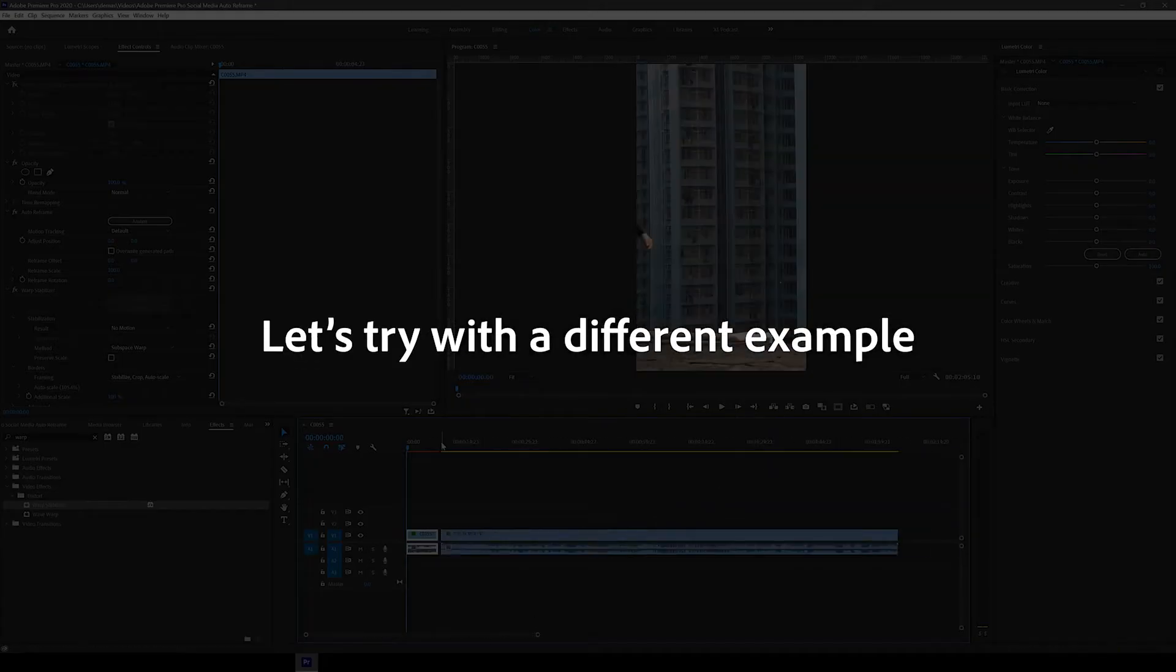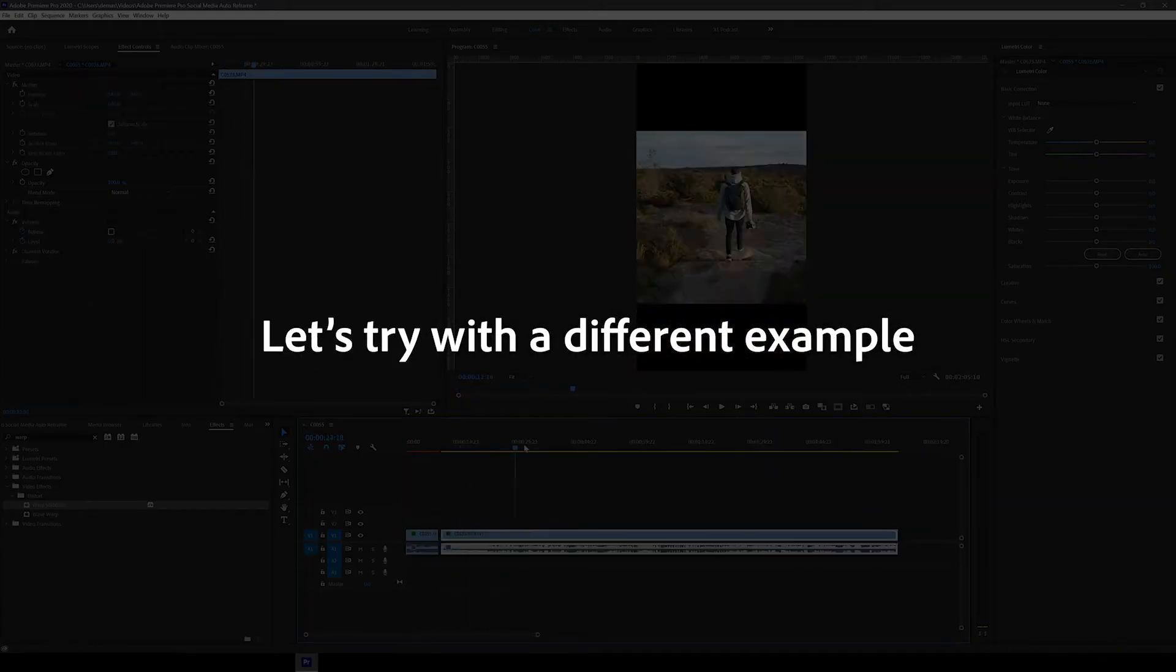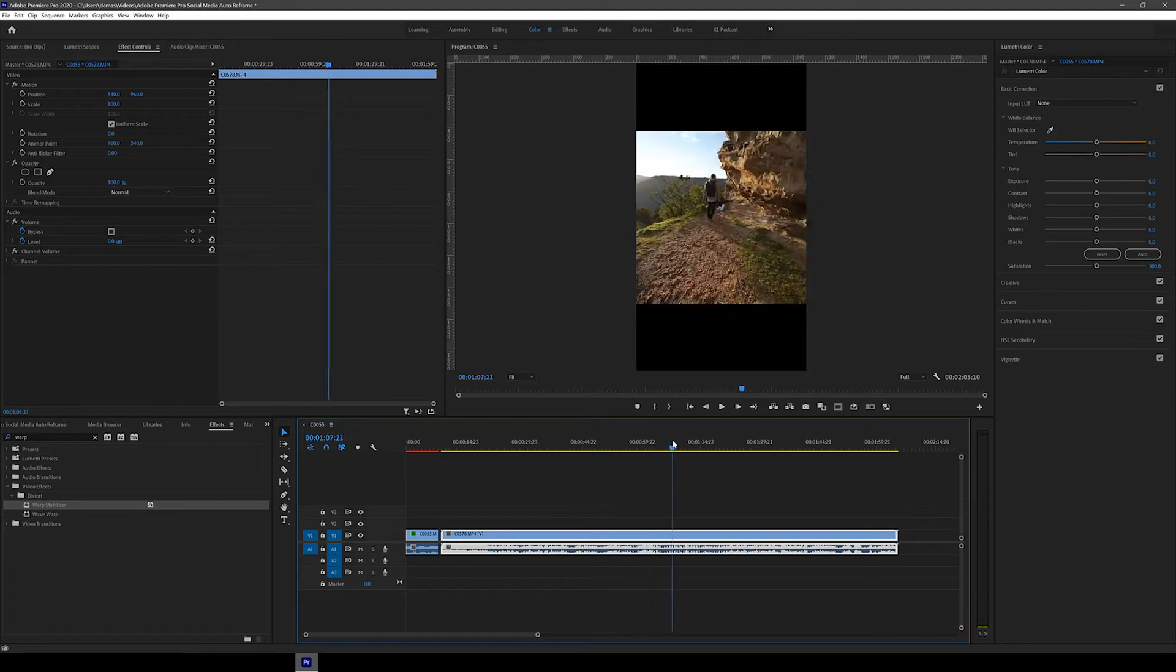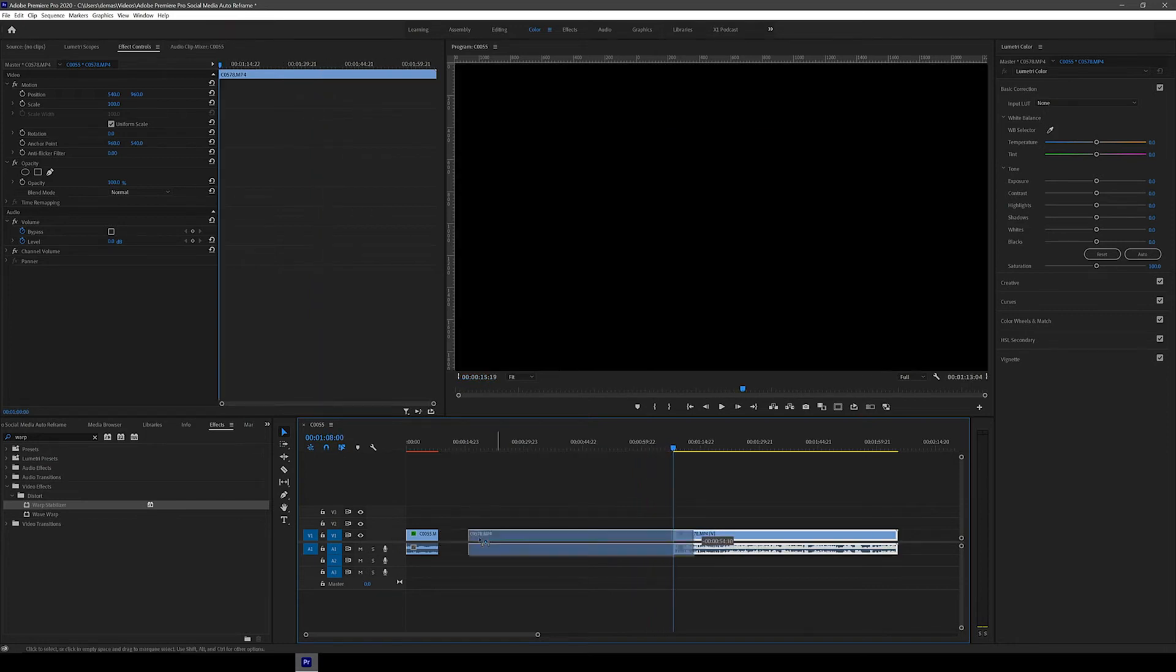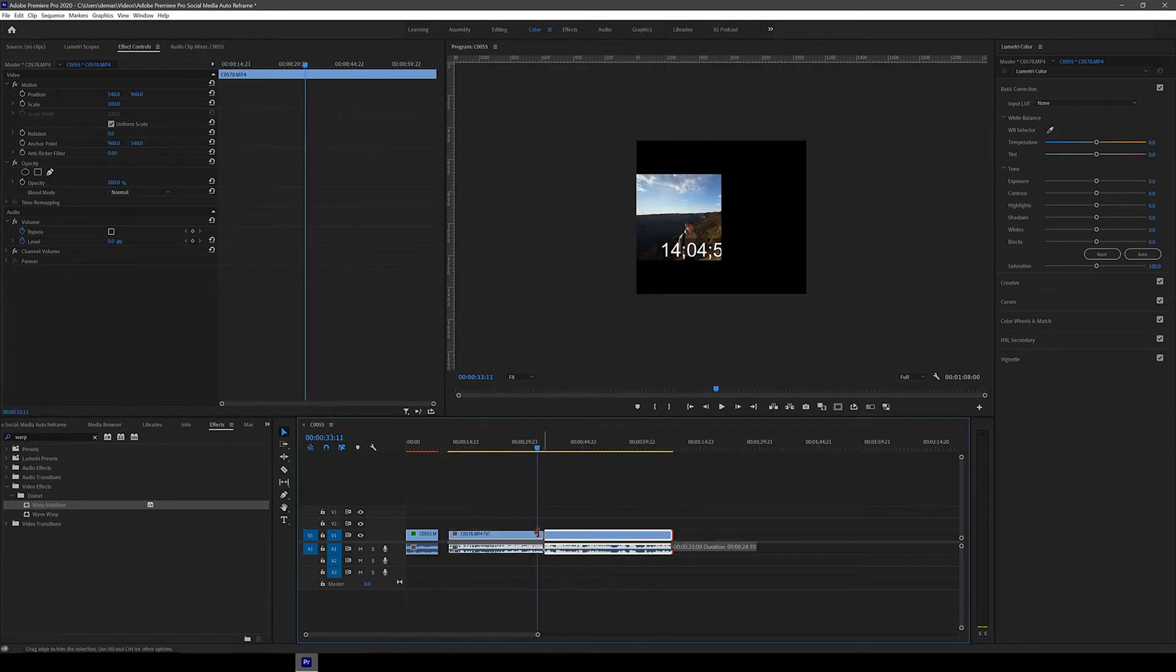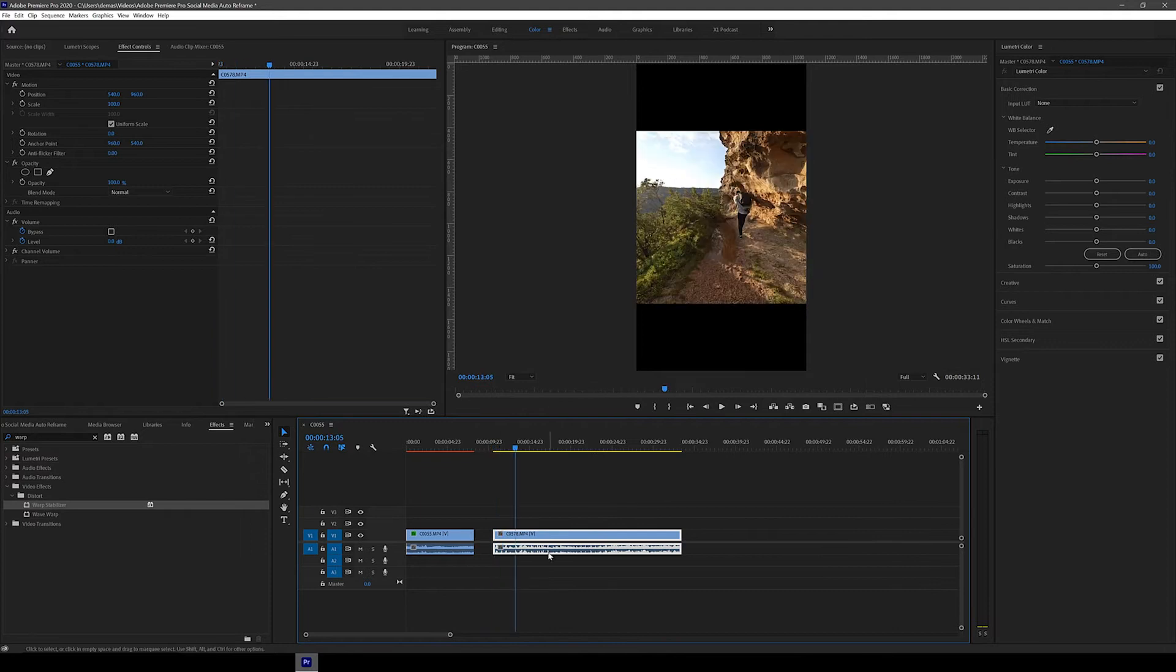Okay, let's now try with a different example. So let's drag in this other landscape clip of me following my friend while he's walking and let's trim it to the part we want to use.